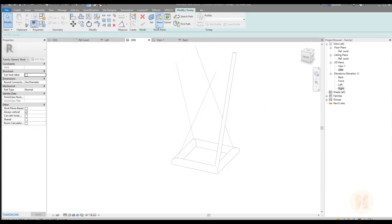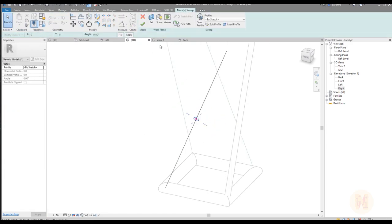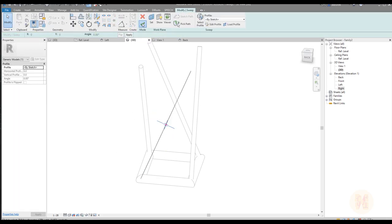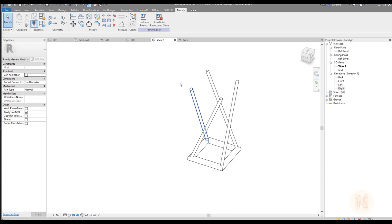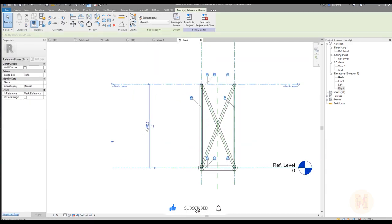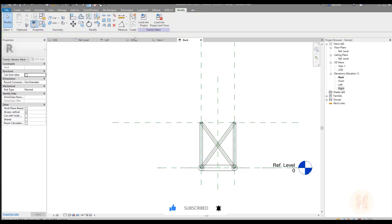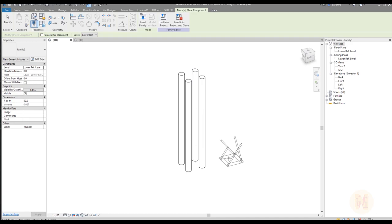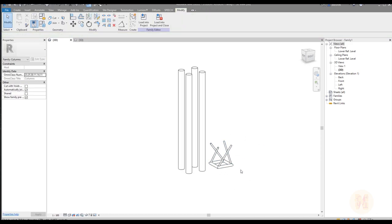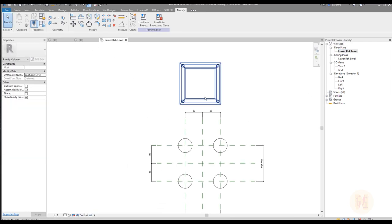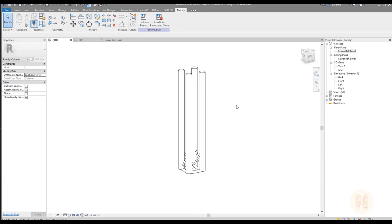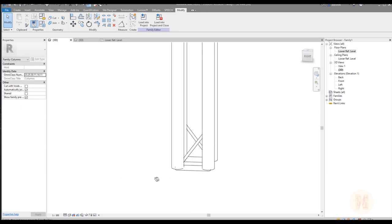We're done with the truss family. Go to an elevation view and set the dimension back to 800 millimeters. Close all extra views — in 3D you can see the truss. Now load it into the main project. Place it, go to a plan view, align the middle lines of the truss to the column middle lines, connect everything. Go back to 3D and there is our truss — it's really simple how to create it.